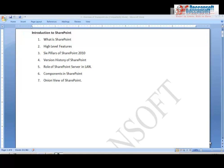We will start with what is SharePoint, then see the high-level features of SharePoint, then the six pillars of SharePoint 2010 which basically covers its main features. We will also look at a little bit of history, the SharePoint server's role in a LAN network, the different components in SharePoint, and the onion view of SharePoint.